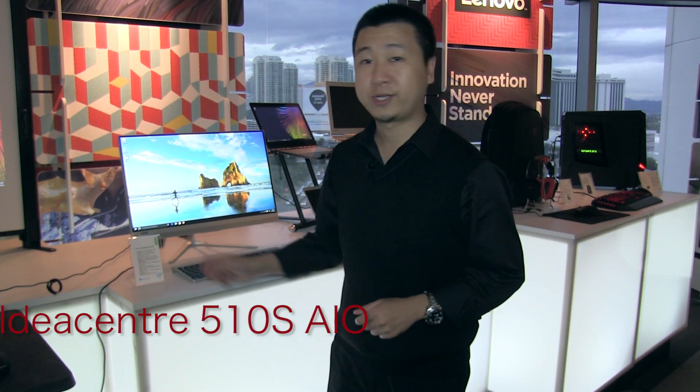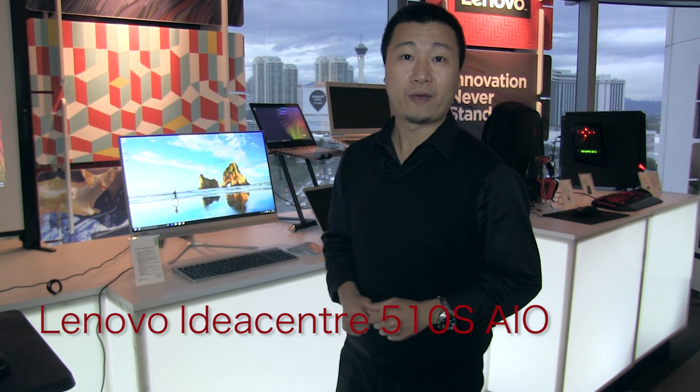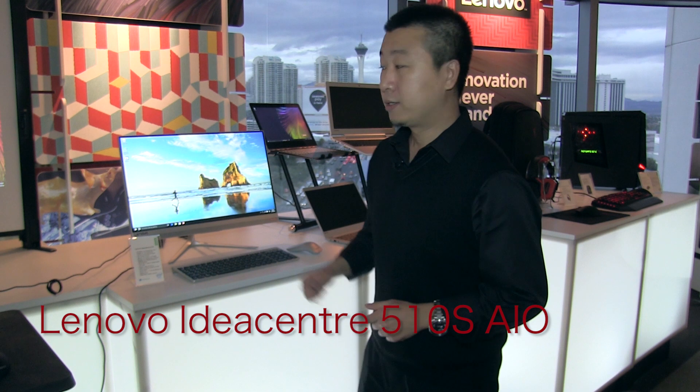Hello, this is Charles from Lenovo. Here we have Lenovo IdeaCentre All-in-One 510S.